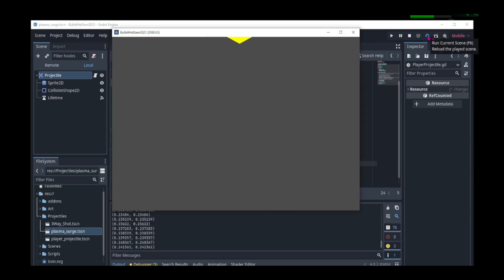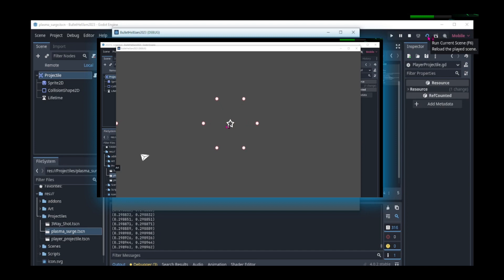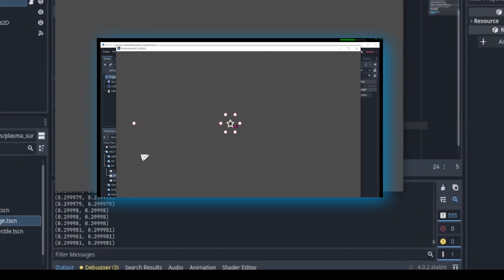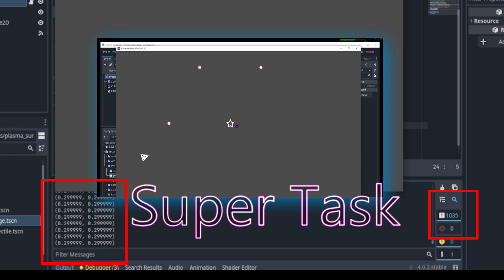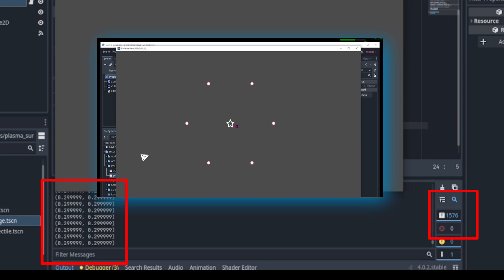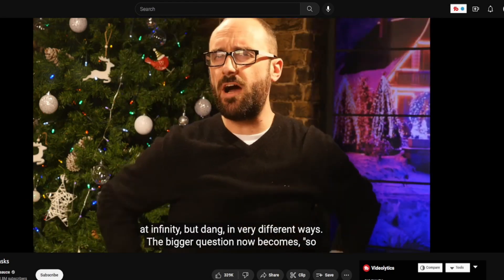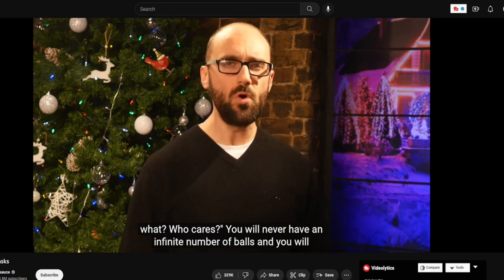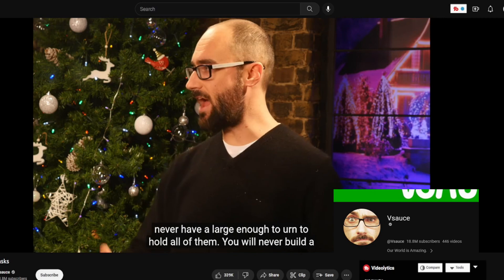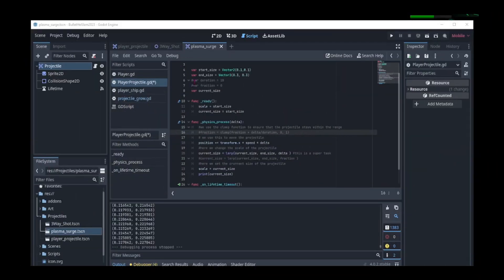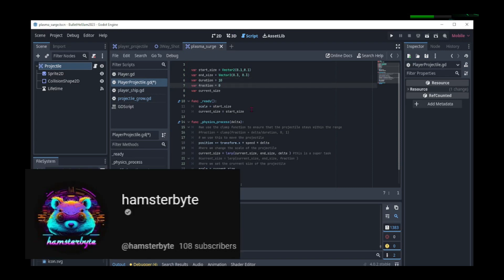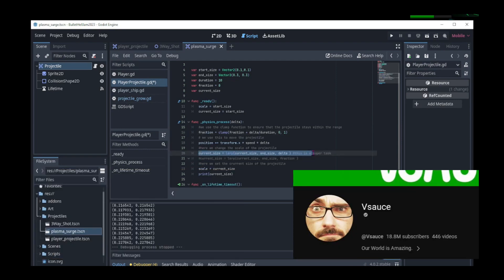Let's debug this by printing the size to the console and running the scene. We can see that the size does increase, but as it does, the amount it increases by reduces, and this goes on for infinity. That is because by using the lerp function with delta, we create what is called a supertask. Simply put, as delta runs, we increase the size and it will never reach its maximum size since the end limit is delta, and delta does not stop running while the game is running. The bigger question becomes: so what, who cares? You will never have an infinite number of balls, and you will never have a large enough urn to hold all of them. A big shoutout to Hamsterbyte for introducing me to this concept and helping me with the code, and to Vsauce for making an excellent video on the topic — links to their channels are in the description.